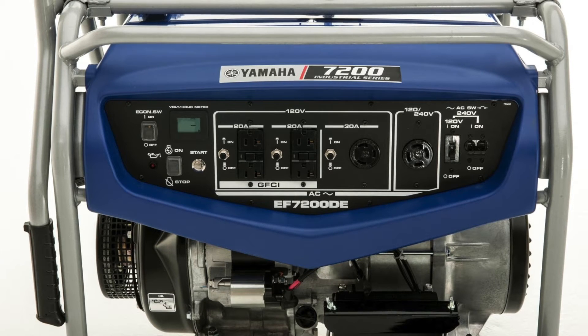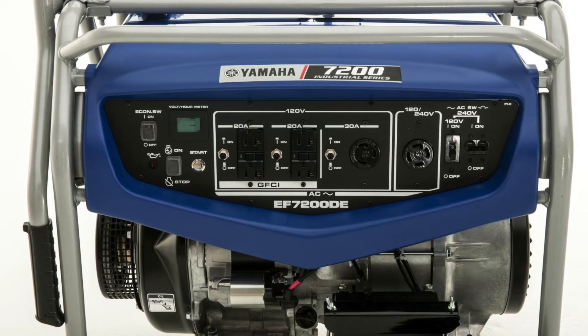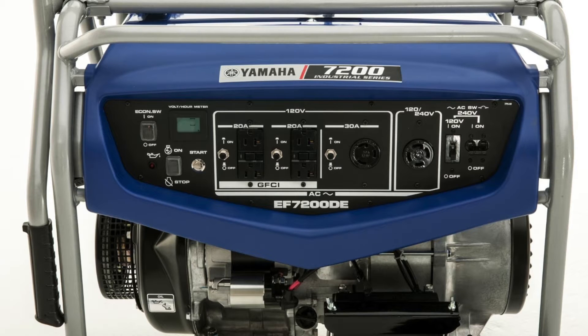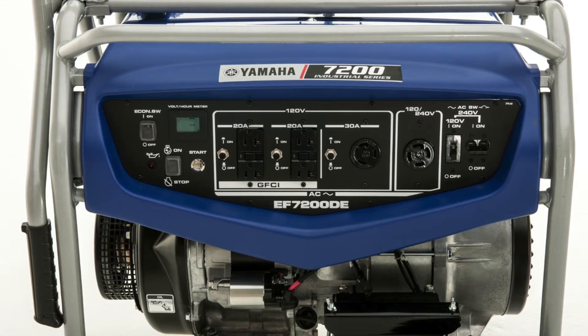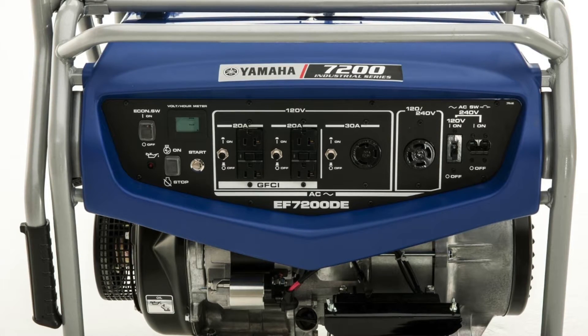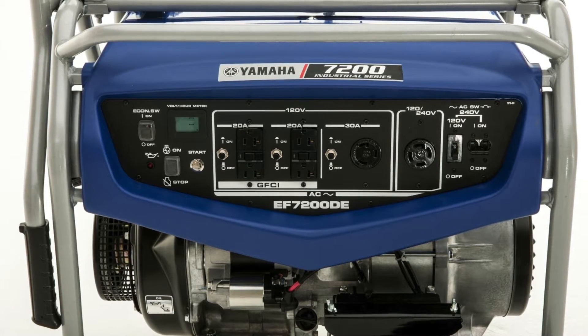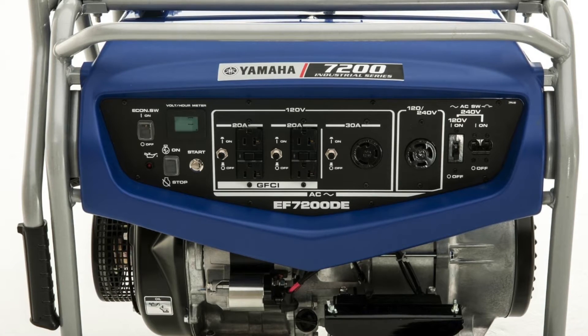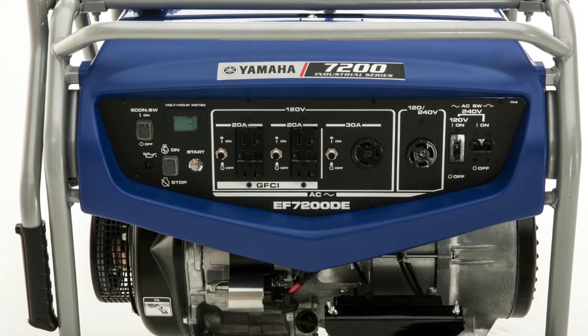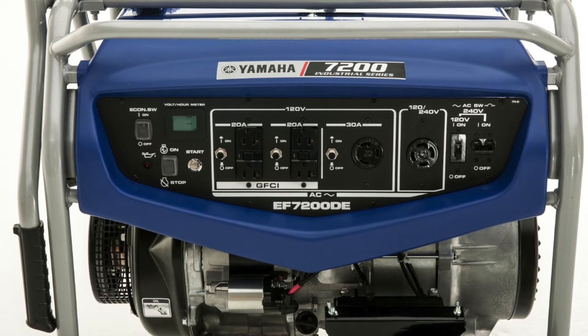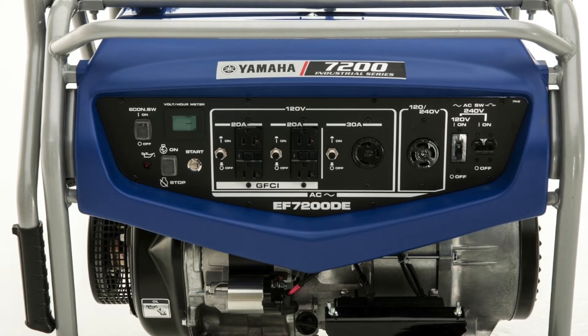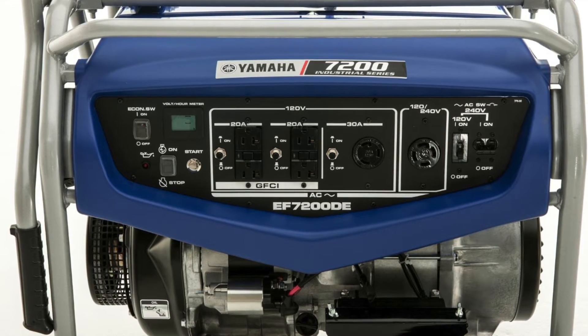I had another problem, which took me quite a while to figure out, and I'll have a video after this to show you. On this generator, or any generator that has an economy mode, with a smart inverter, do not run it in economy mode.